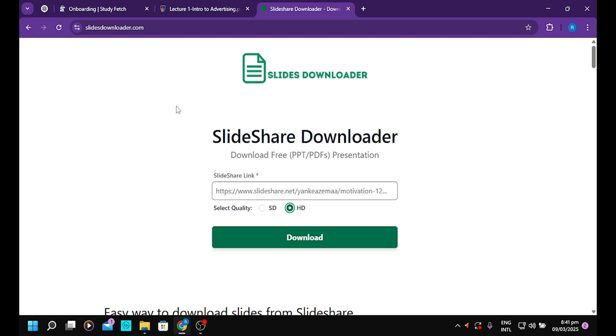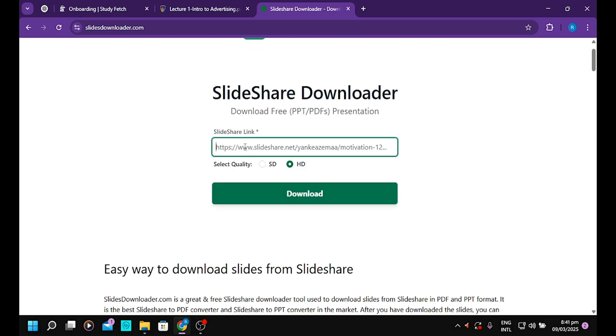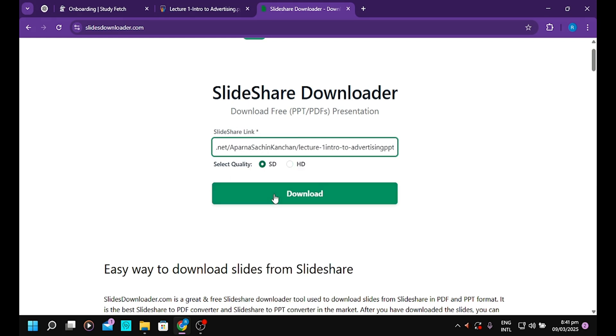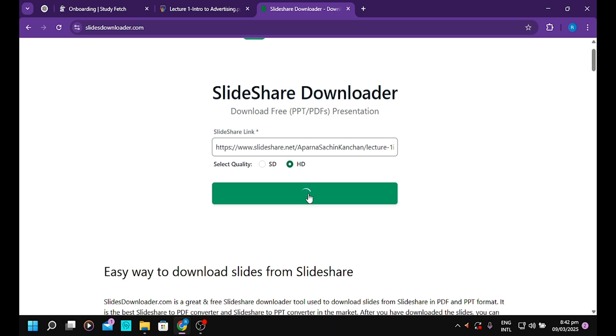Paste the link in here. If it's an image, you can select the quality that you want. I'll select HD. Then click on download.